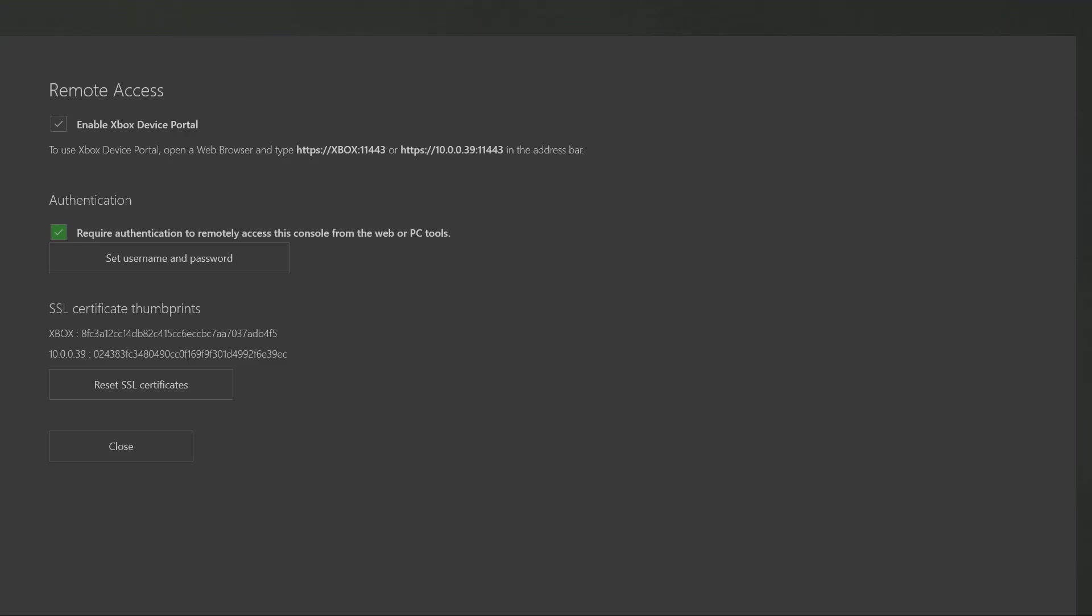If you set up a username and password this will prevent that from happening. Once you have done that, at the top underneath Enable Xbox Device Portal you will have two different browser links that you could search. Now all we have to do is type in one of the two links into our web browser on PC.